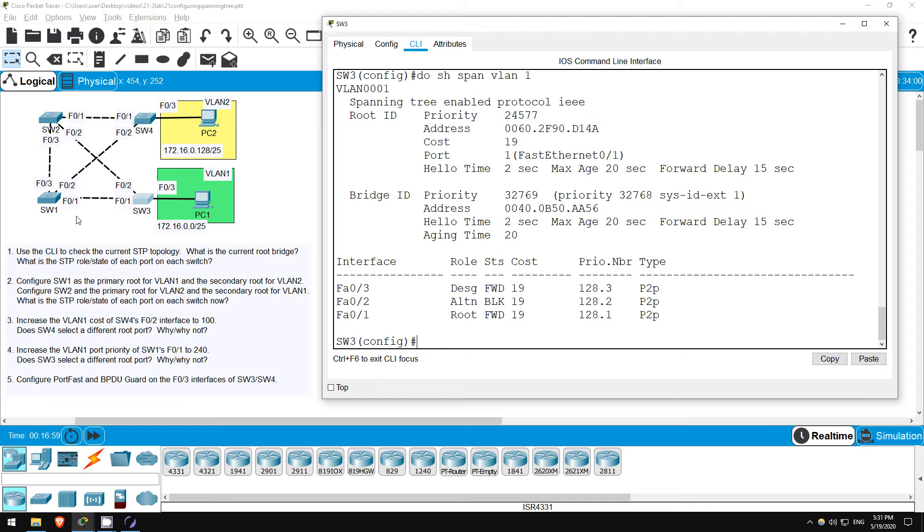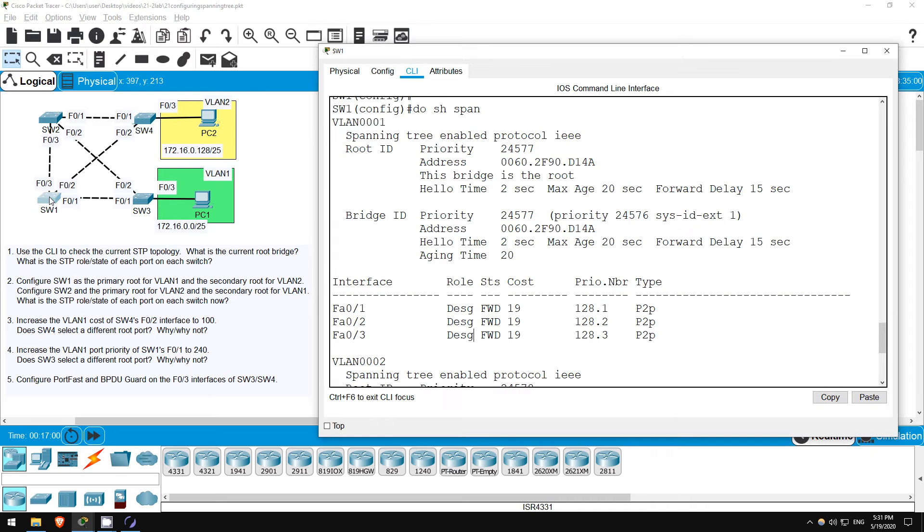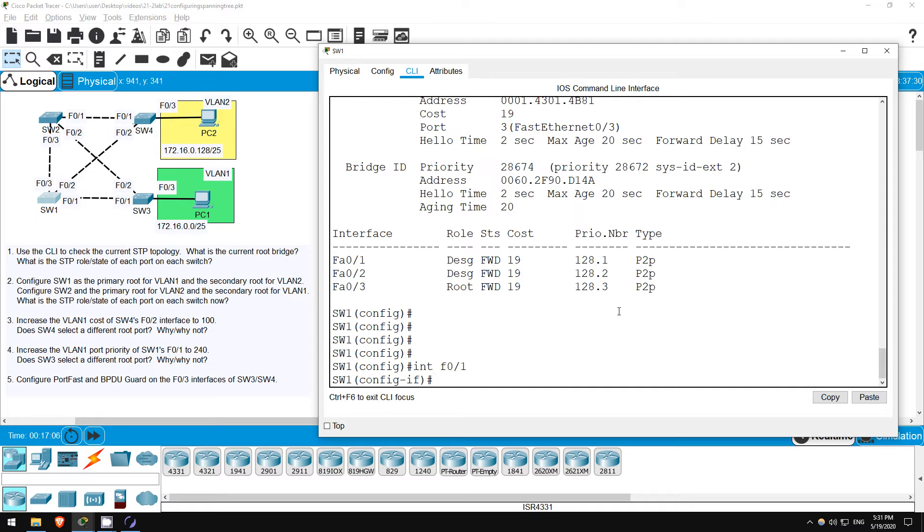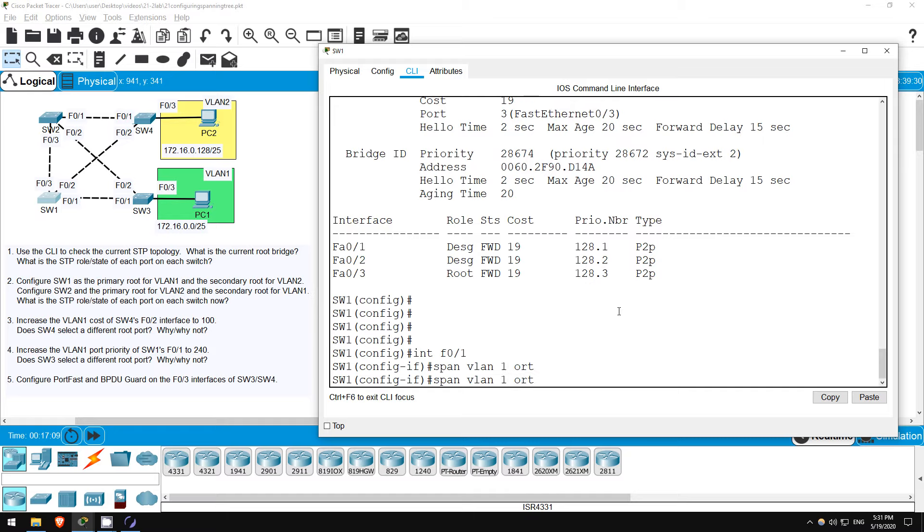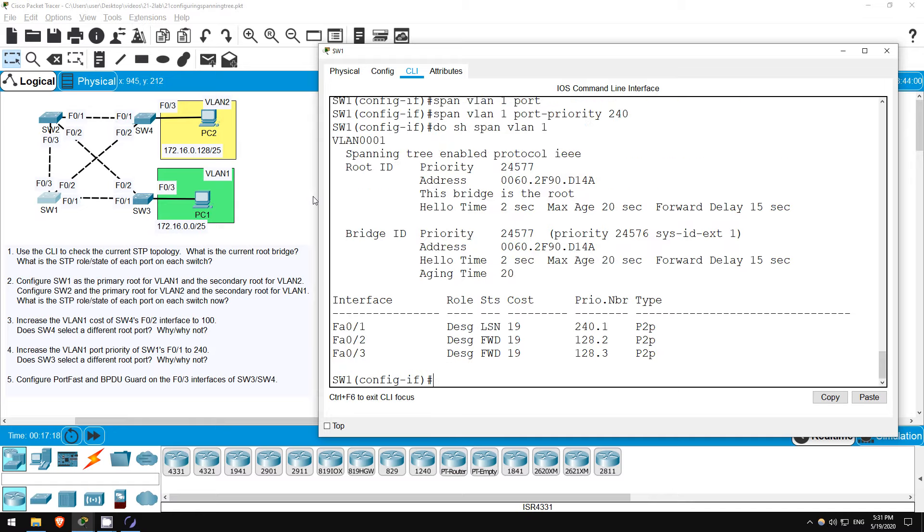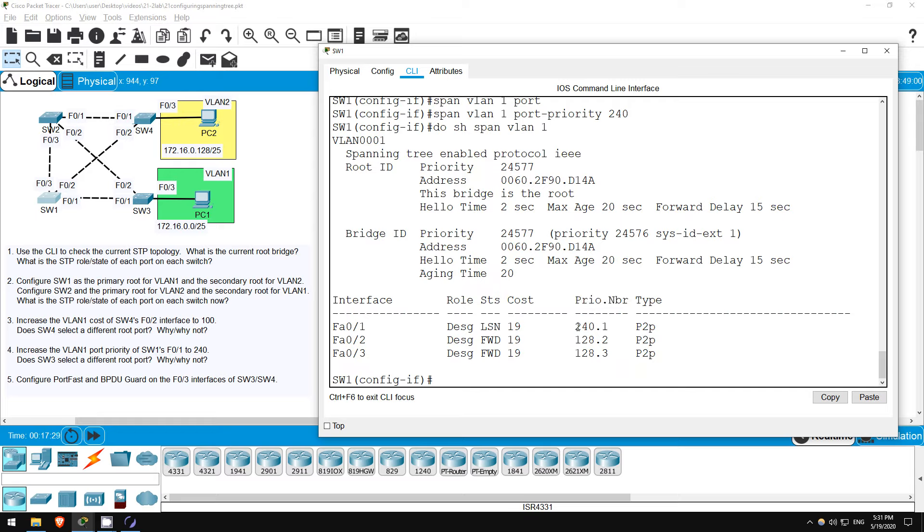Let's go configure that port priority on SW1. Enter interface config mode, INTERFACE F01. SPANNING TREE VLAN 1, PORT PRIORITY, 240. First up let's view that priority here on SW1. DO SHOW SPANNING TREE VLAN 1. Here for interface F01 you can see the PRIORITY.NUMBER column, this is the port ID, and the priority has increased to 240.